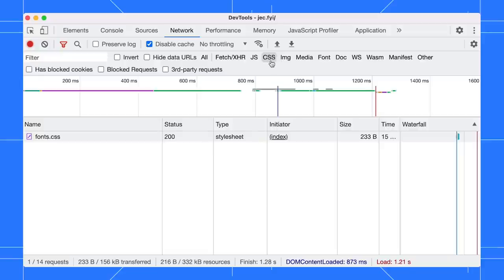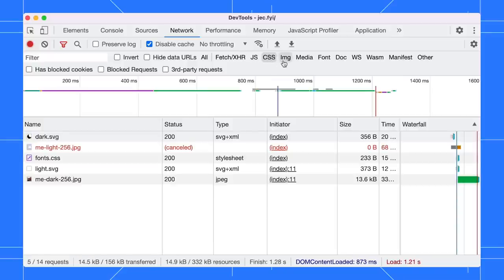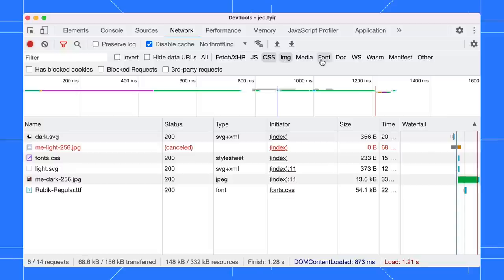Now, what if you want to view the image request as well? Hold the command key or the control key for Windows and Linux and click on the image type. You can view both requests in the list now. Do the same if you want to view the fonts as well.